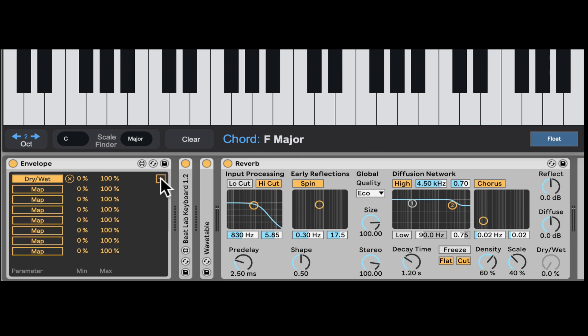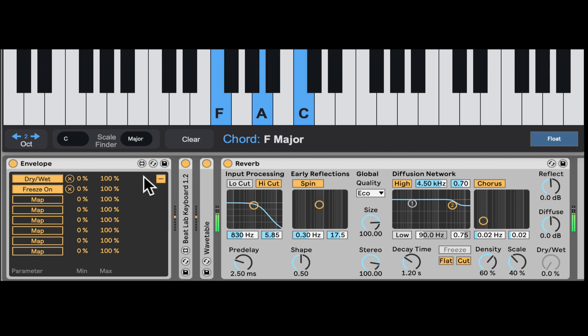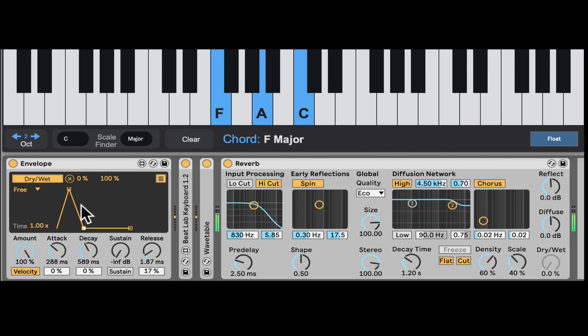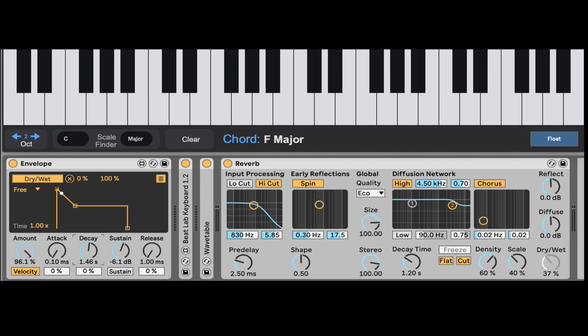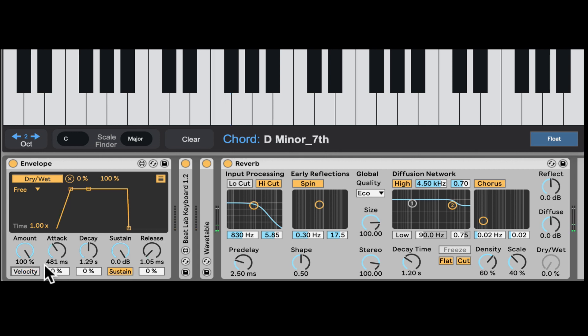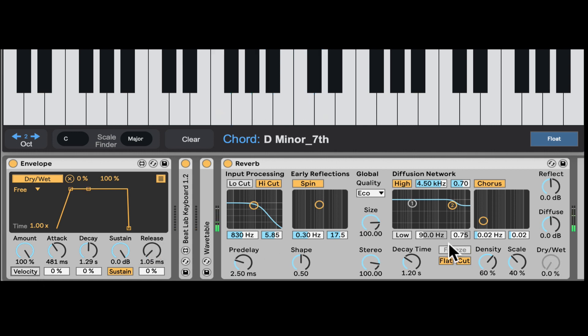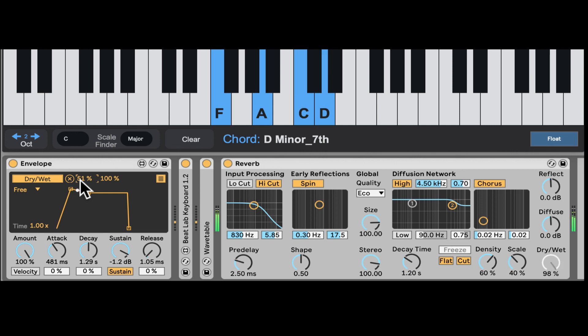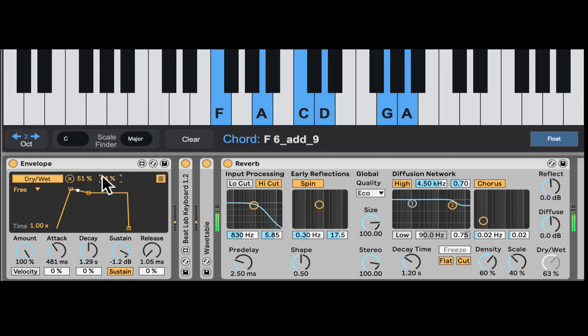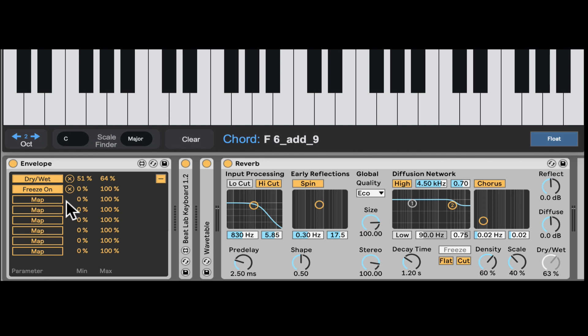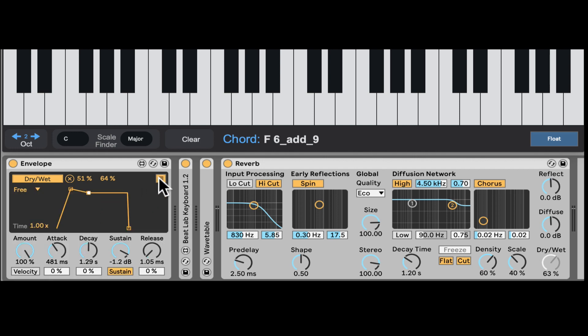Now right here we can click on this button and actually map it to more destinations. Let's click the second map and click the freeze here. Let's bring up the sustain and take out the velocity. It's opening up and freezing the sound. Let's bring down the amount here. Here we have the minimum and maximum, so we can actually start from around 50 or decrease the maximum. We can map up to eight destinations, which makes it very creative.